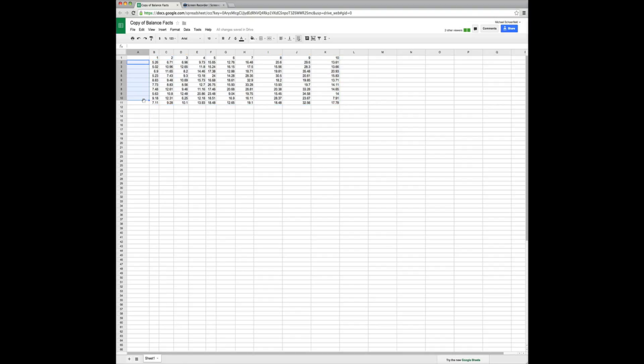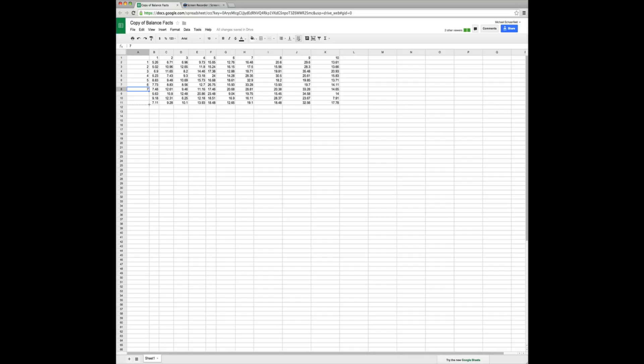And add 1, 2, 3, 4, 5, 6, 7, 8, 9, 10. And that will give us labels that we can use when we make our chart.